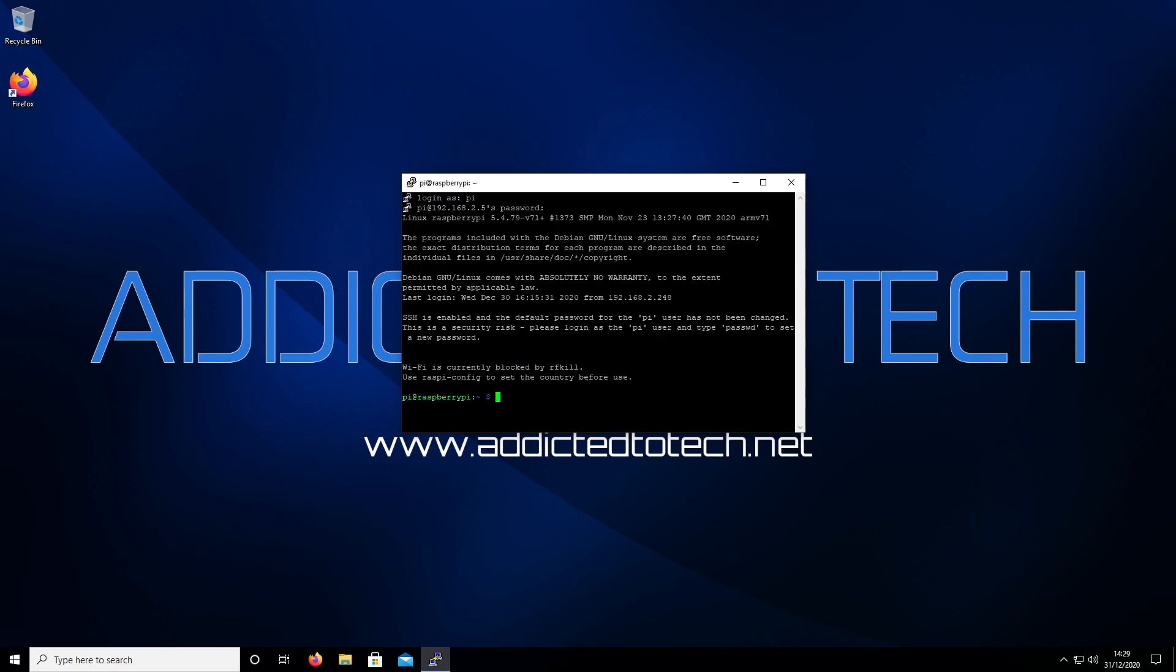From here we've got to update the Raspberry Pi to make sure that it has all the latest packages. We're going to run sudo apt update.